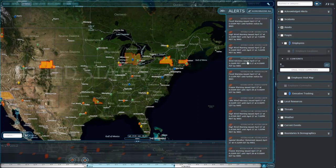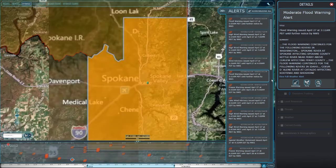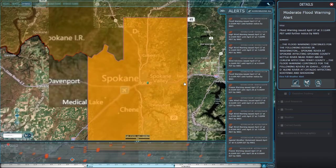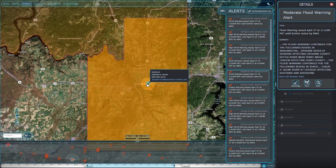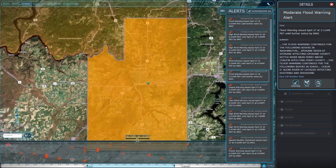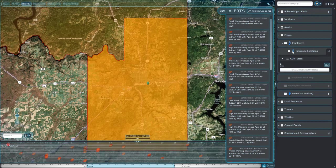In this example, we have a number of weather alerts, including this flood advisory. Let's use the fly-to button for a closer look. The advisory is near our Spokane office, and the emergency contact there will receive this alert by email automatically.